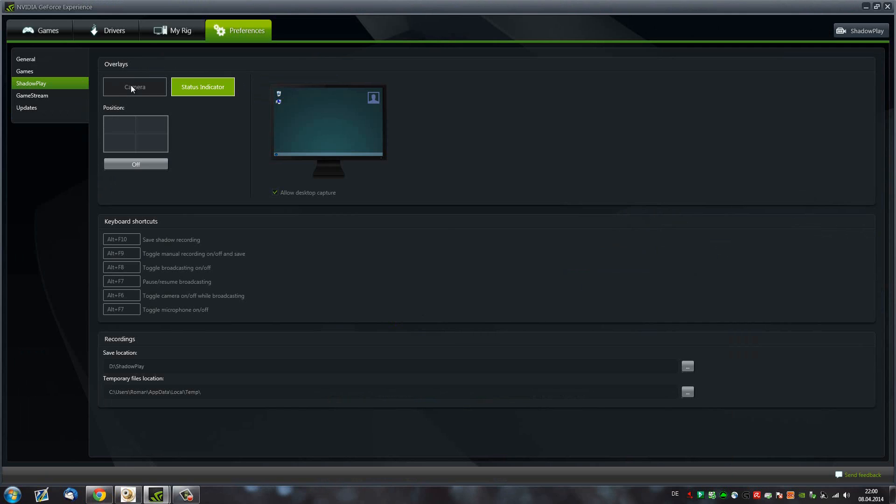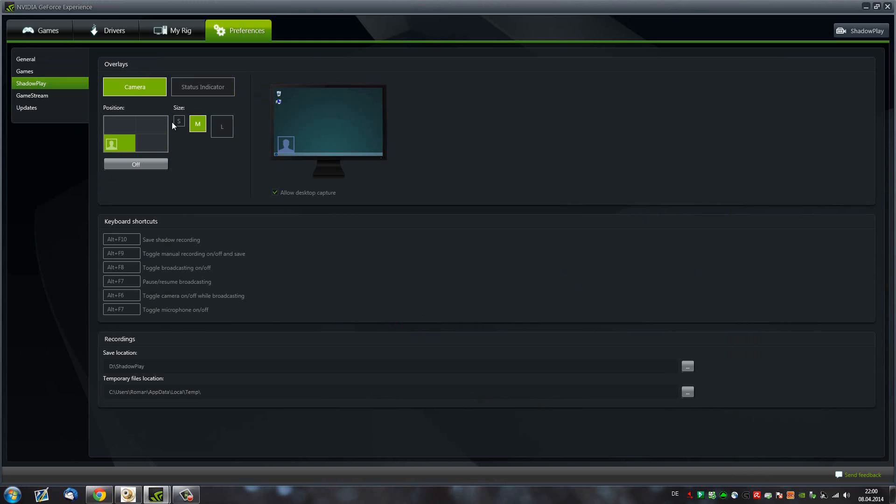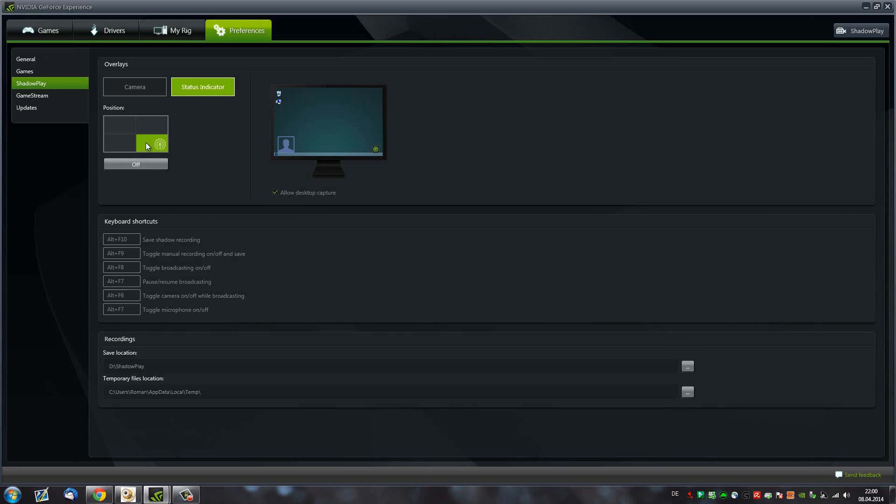Now, here's some other cool things. You can have a camera in the corners. You can choose which size you want to have it. You can have a status indicator bar. Of course, it's just on your screen to see whether you're streaming or not, which is really handy.